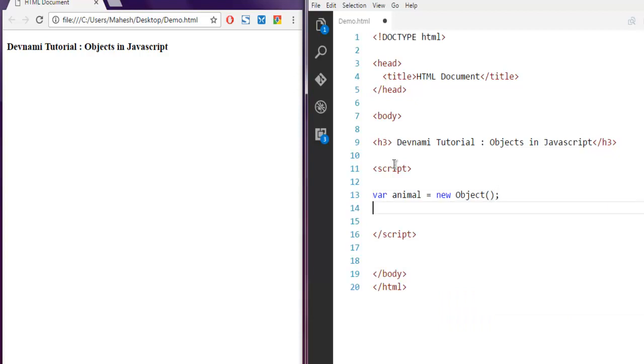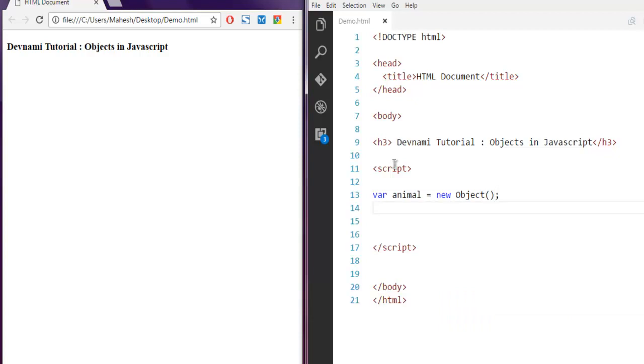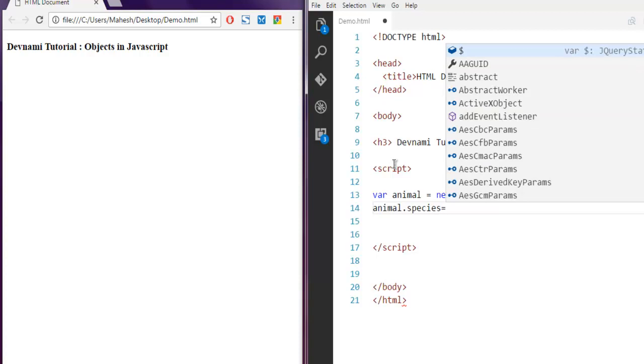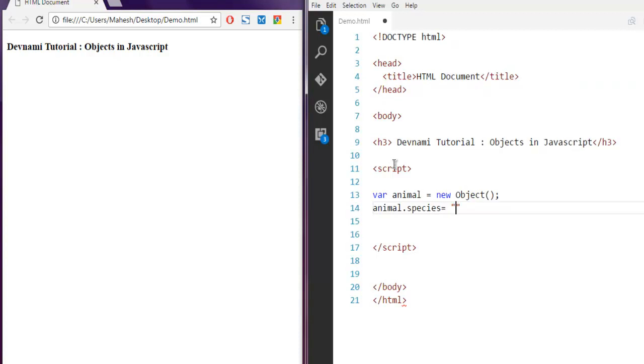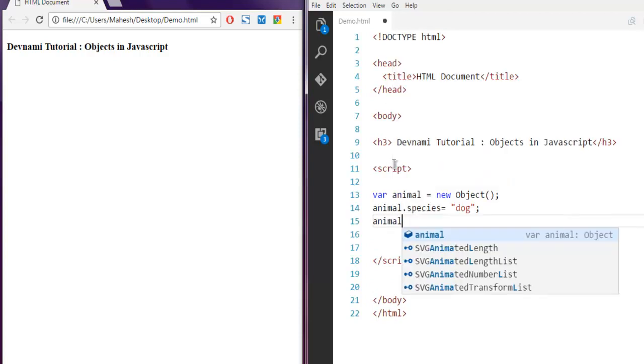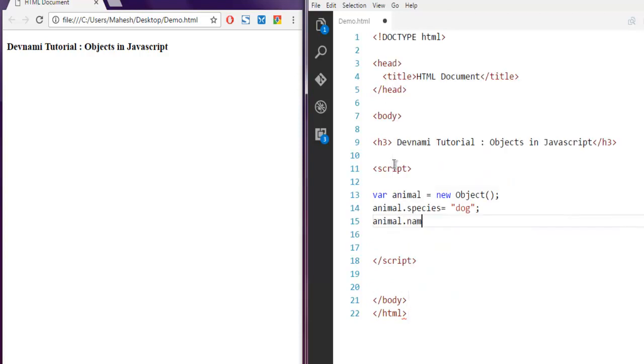Now I want to set some properties for this object. I'm going to set animal.species equals to dog, and then animal.name. Let's name our dog as Bob.